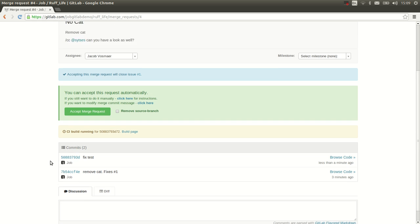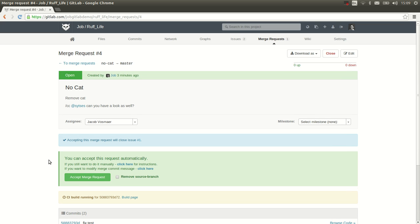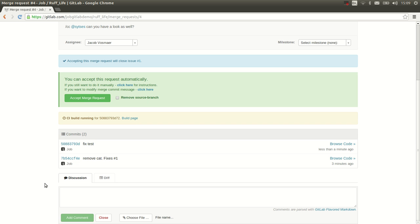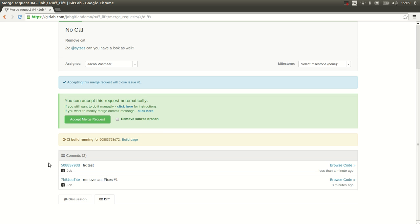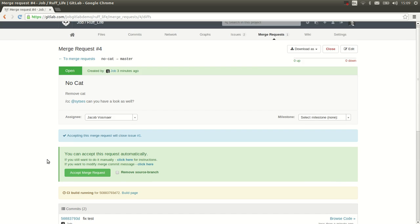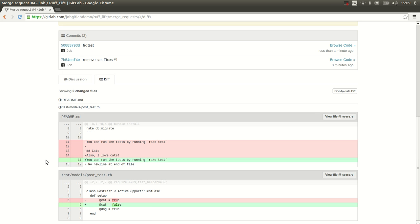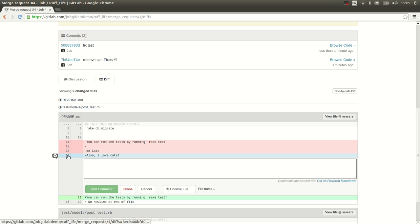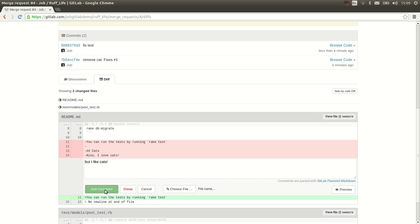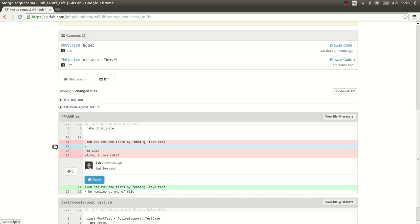Now, of course, Sietse and Jacob are not here. But if they were here and they would look at it, they could, for instance, say something about the code in discussion. They could make a comment on a line by line basis. For instance, but I like cats. And I would be notified of these comments. I could then easily change them and respond.